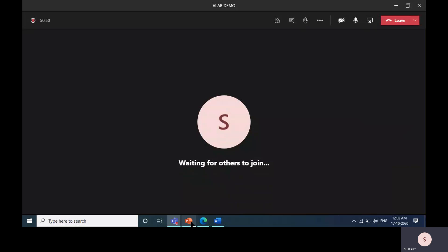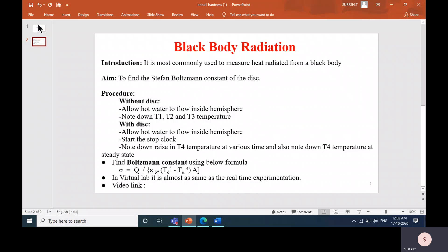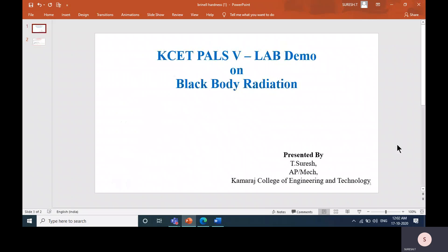Hello everyone, this is Steve Suresh, Assistant Professor, Department of Mechanical Engineering. We are going to see about blackbody radiation and how to calculate the value of the Stefan-Boltzmann constant for the given disk through the virtual lab.